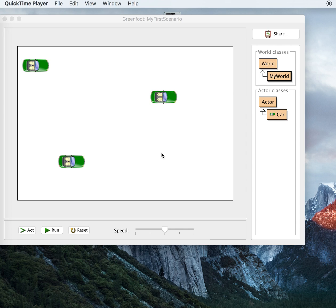Hi, welcome back to Mr. Stewart's lessons. This is lesson two where I will teach you how to make the actors that we added to the world in the last lesson do something.